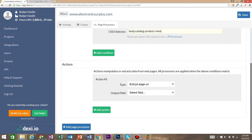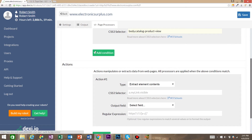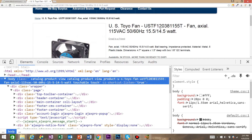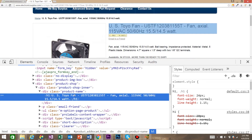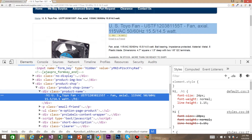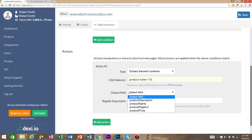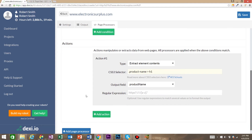Now we're going to add our actions. Dexy.io gives us a lot of different methods of extracting information. We're going to use 'extract element contents' and start with the product name. Right-click on the product name and inspect element — we can see that the product name text is a div with a class of product-name and then a child h1 element. So we're going to say class of product-name, then the child symbol, then h1. For the output field, we're going to select product name.